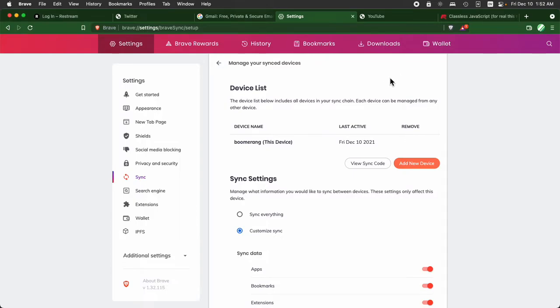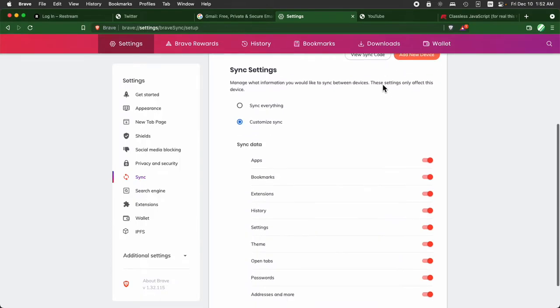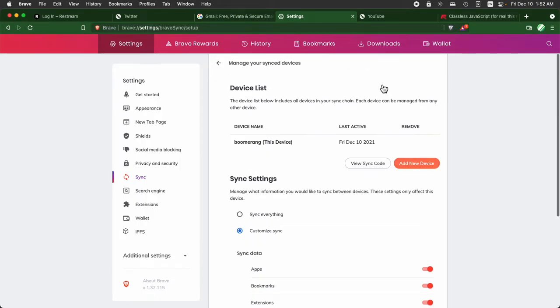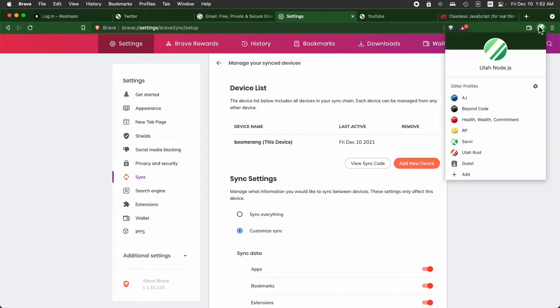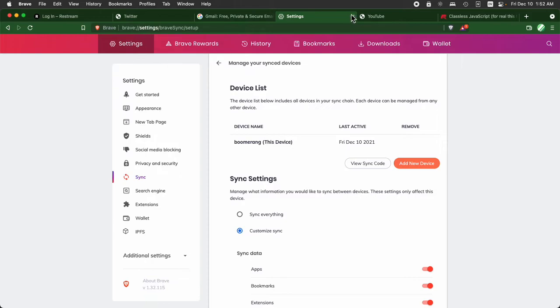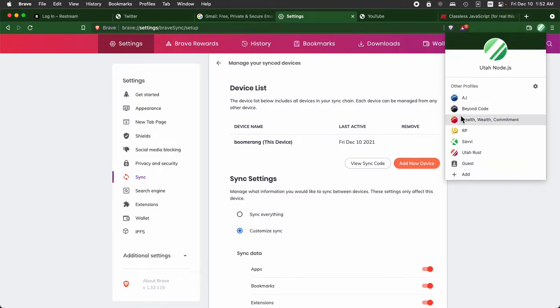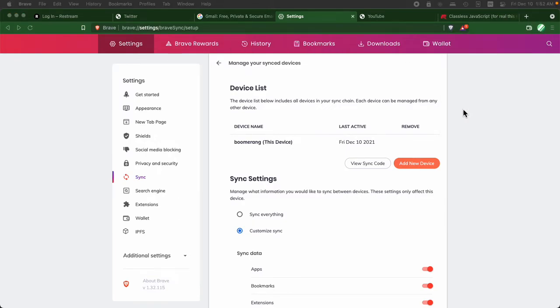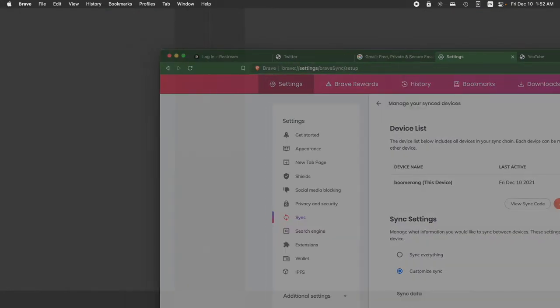This is kind of a pity because I just went through this process and I thought it was recording, but it wasn't. So I'll just go ahead and do with the next one I've got in here. So I've got Brave open and I'm going to go ahead and open up.